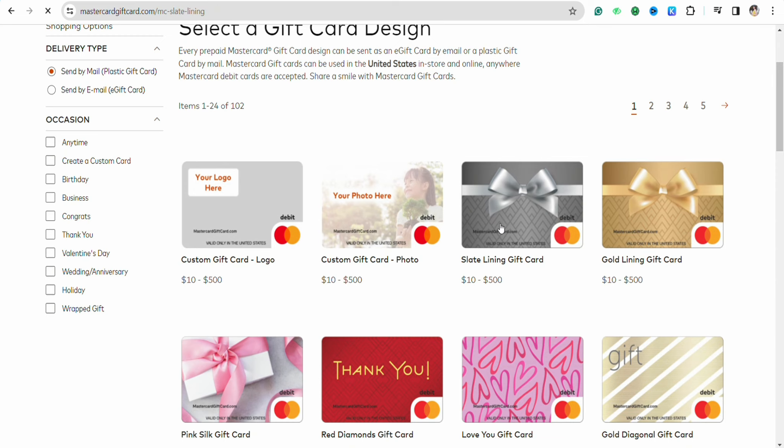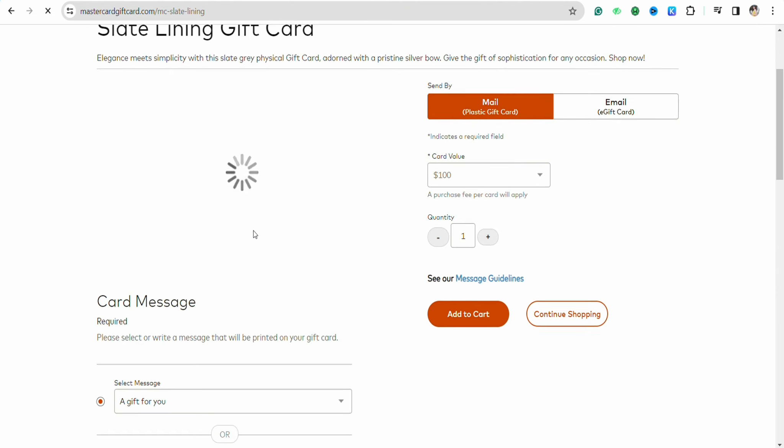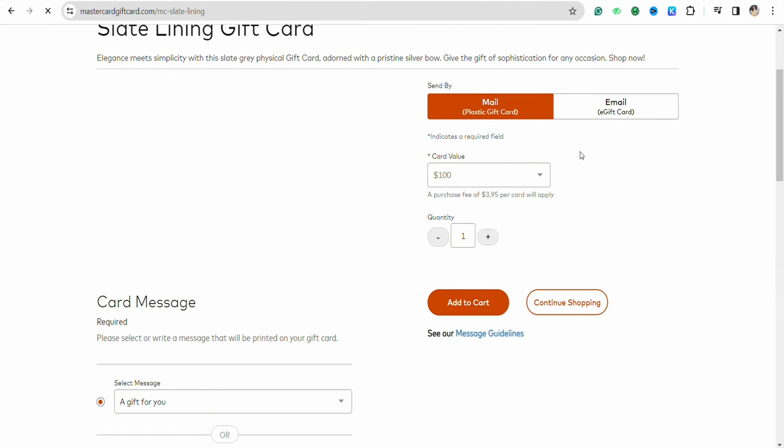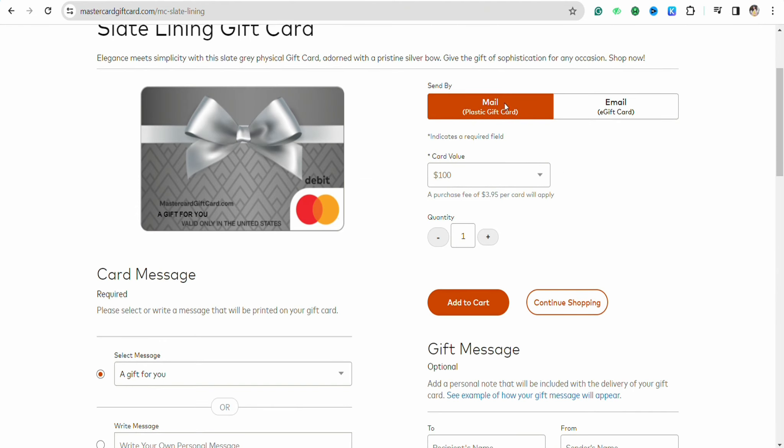After that, on this page, you have to click on either you want this gift card in your mail as a plastic gift card, or you want this card in e-form in your email address.